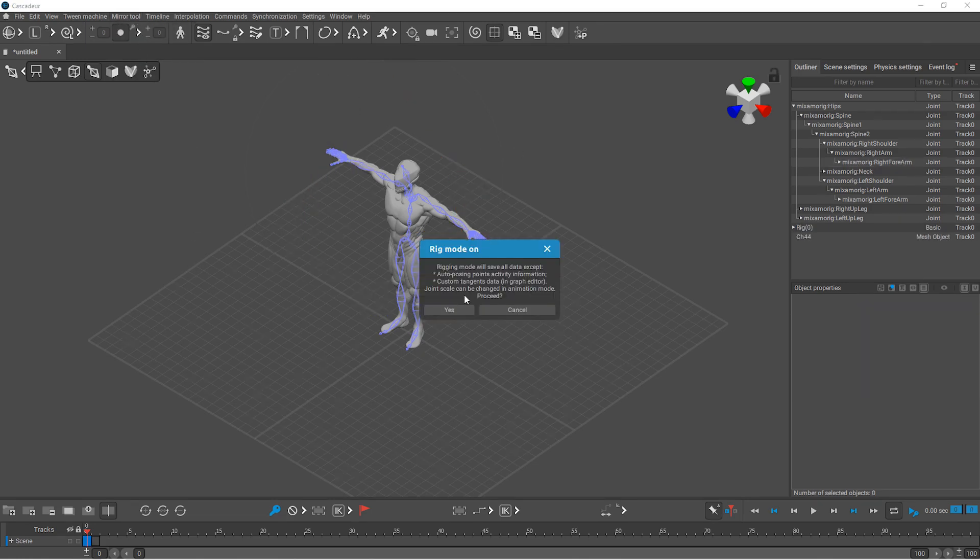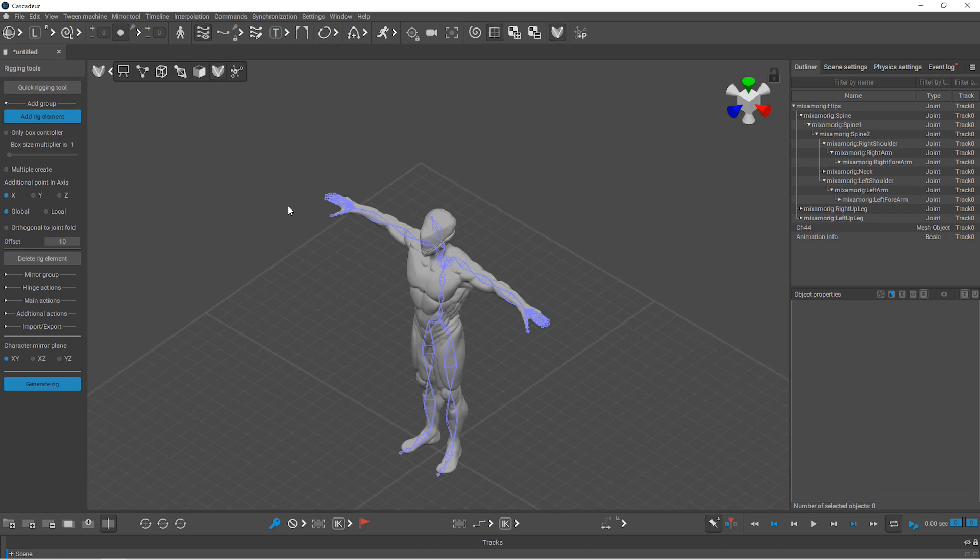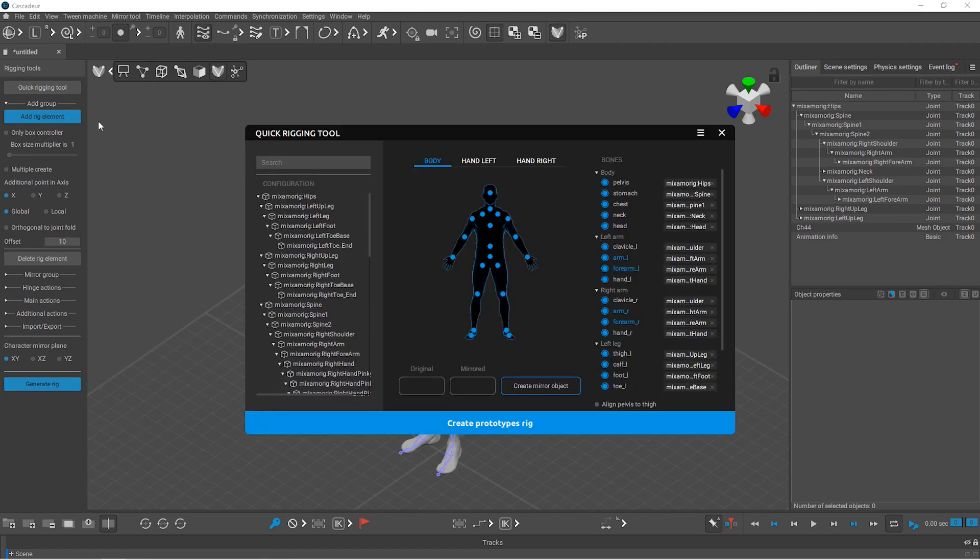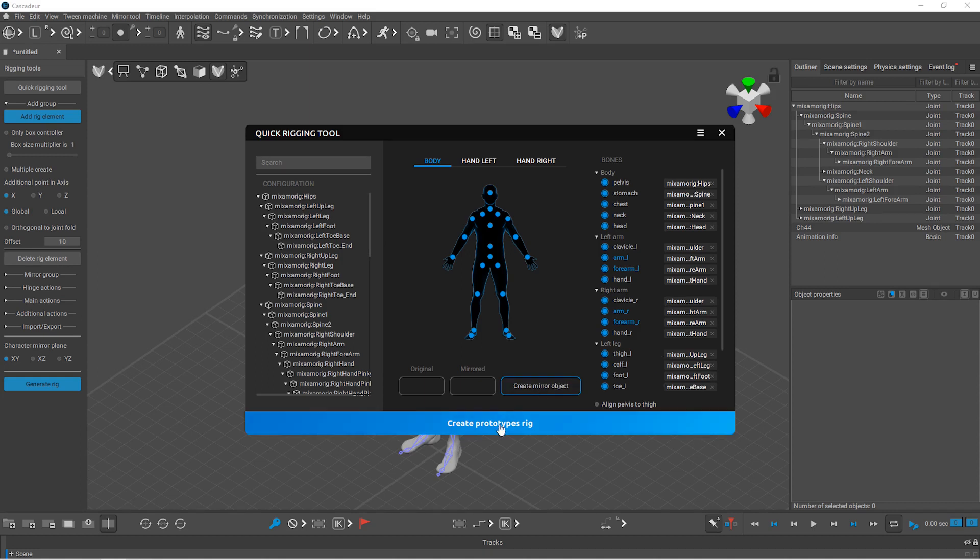Now you can start rigging. When you open the quick rigging tool, it should be filled in automatically because Cascadeur recognizes that it is a Mixamo armature.